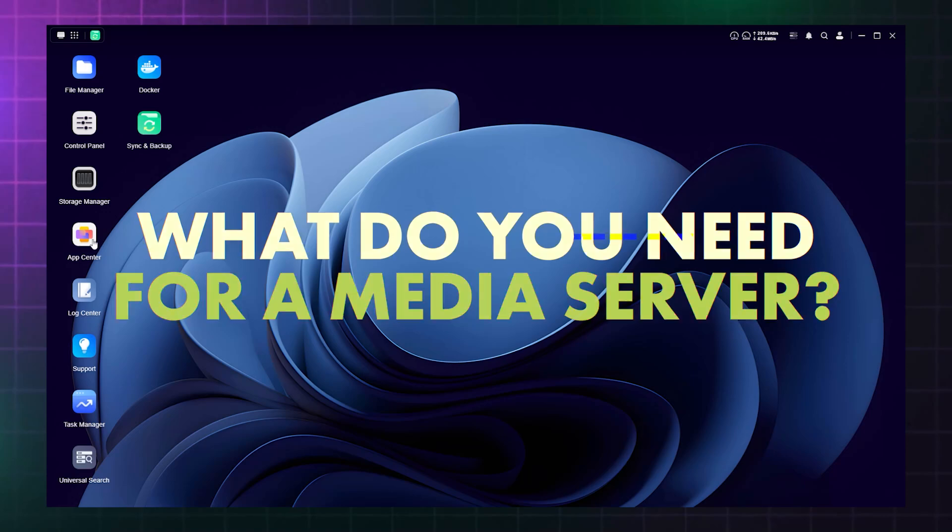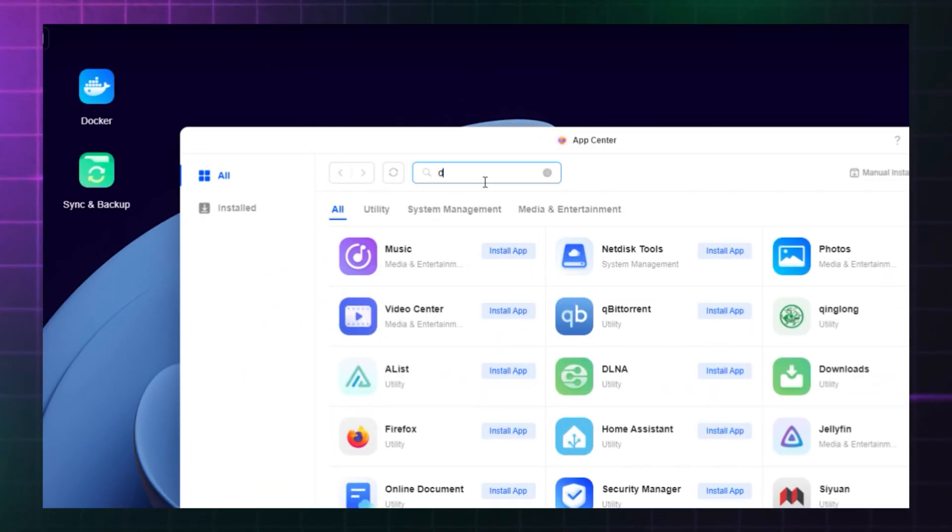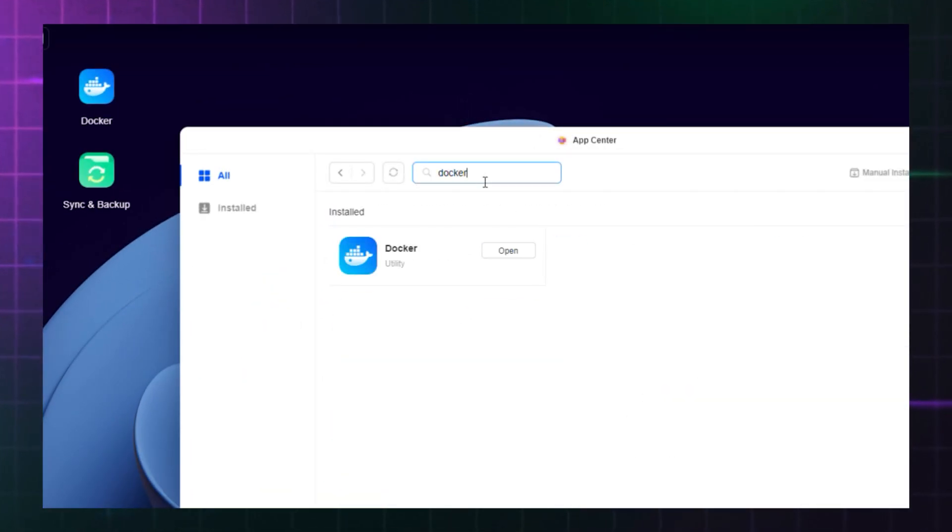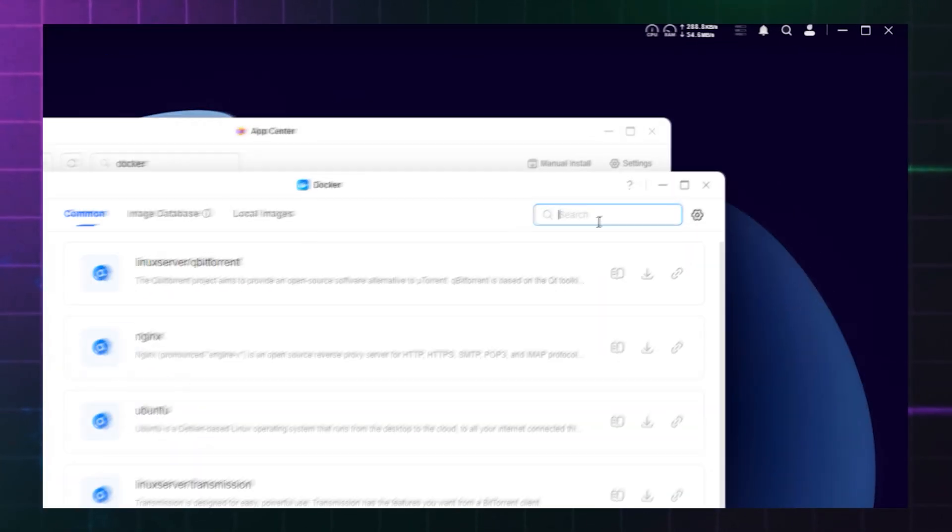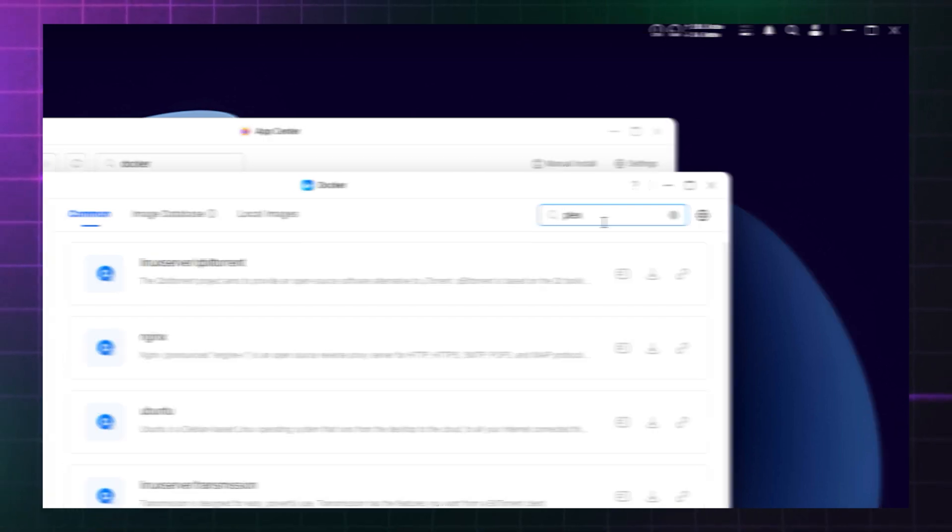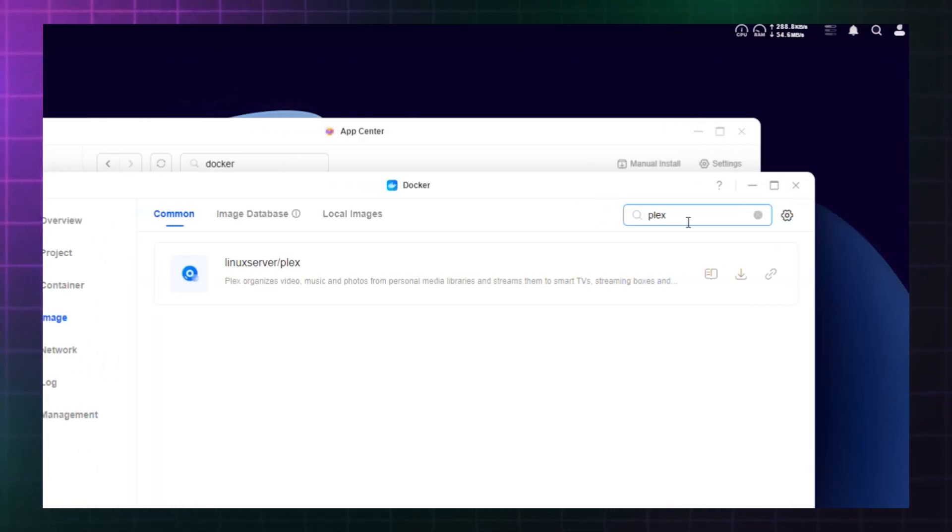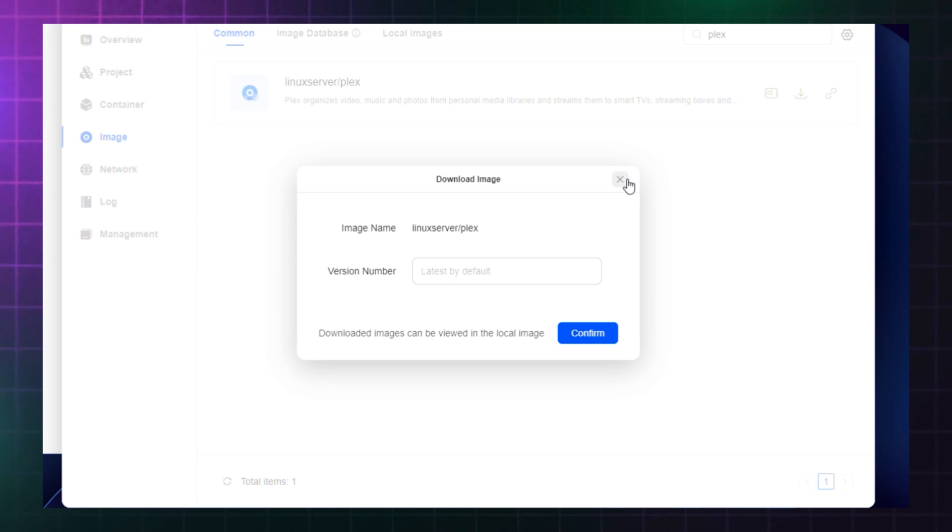The best description of what you need is that you require a program on your NAS called Docker, which is a bit like an app store. You then require an app from Docker called Plex Linux Server. The Plex Linux Server you create on your NAS is the way you connect your library on your NAS to playback devices such as your phone, your smart TV, or your computer using a Plex app or browser.